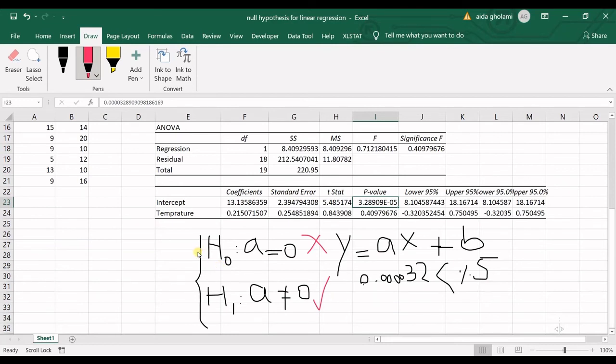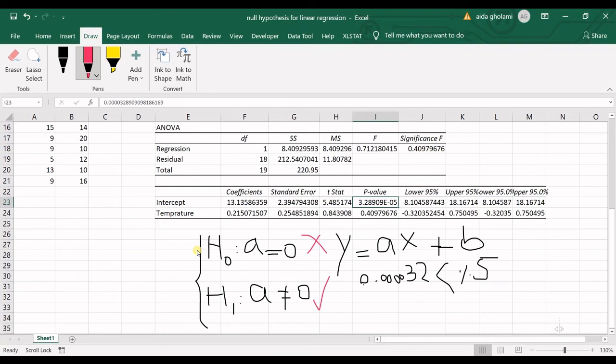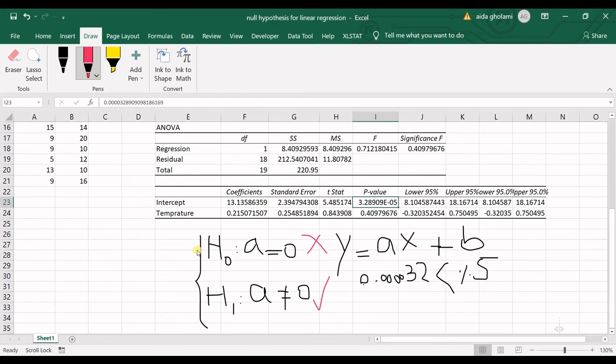It's important to distinguish between not rejecting and accepting. When you do not reject, you're saying you don't have enough evidence for rejecting the null hypothesis. It means they can still have some relationship—their relationship is not statistically meaningful, but you cannot say they don't have it. They have some relationship, but it's not meaningful.